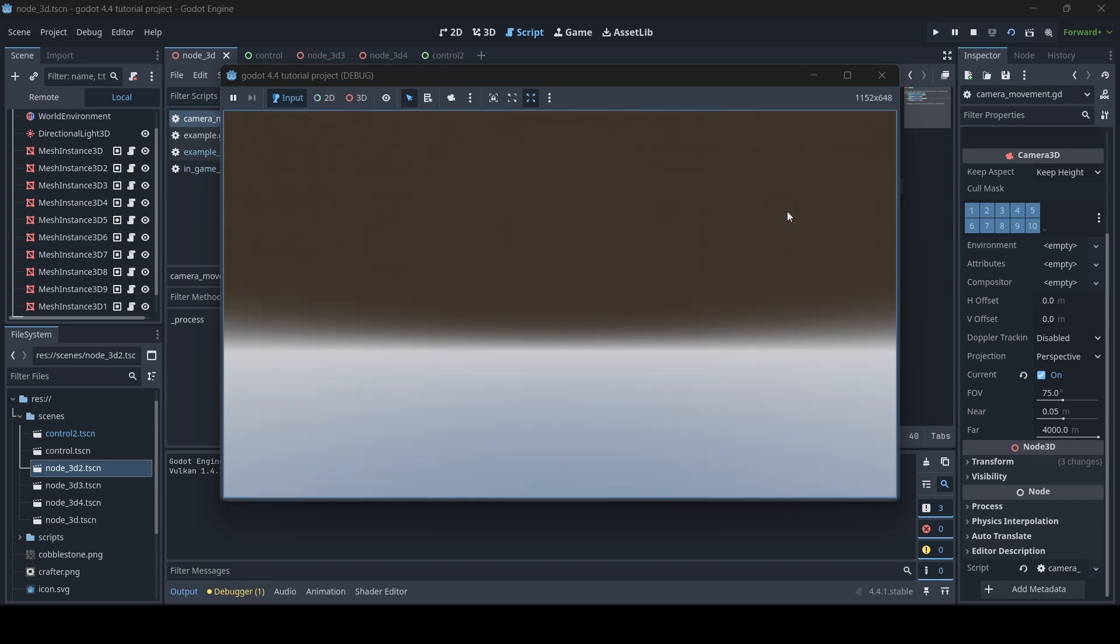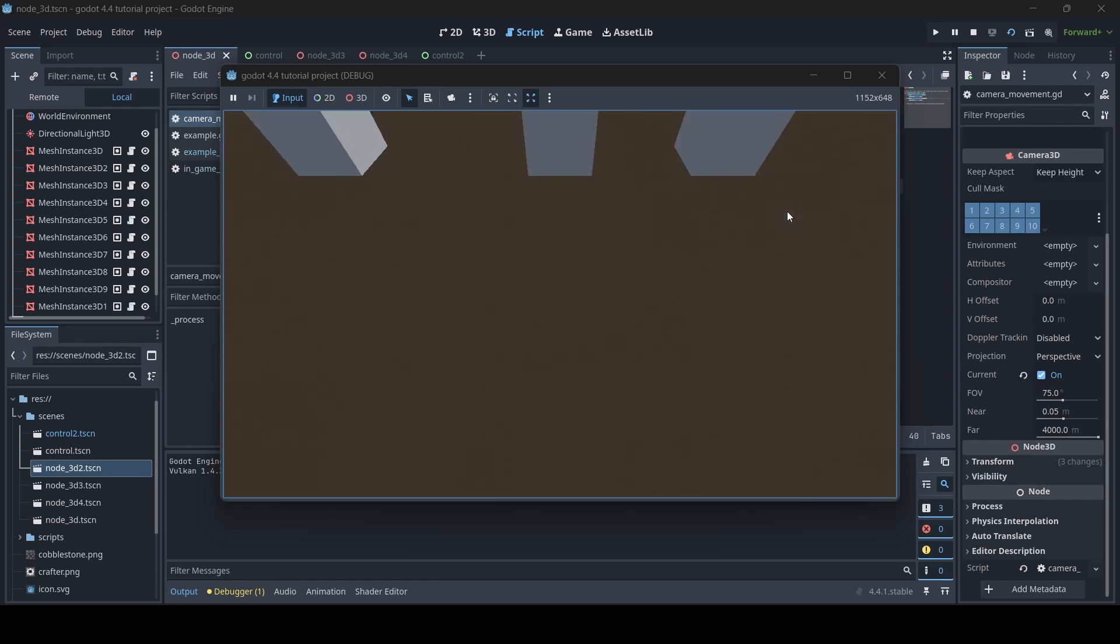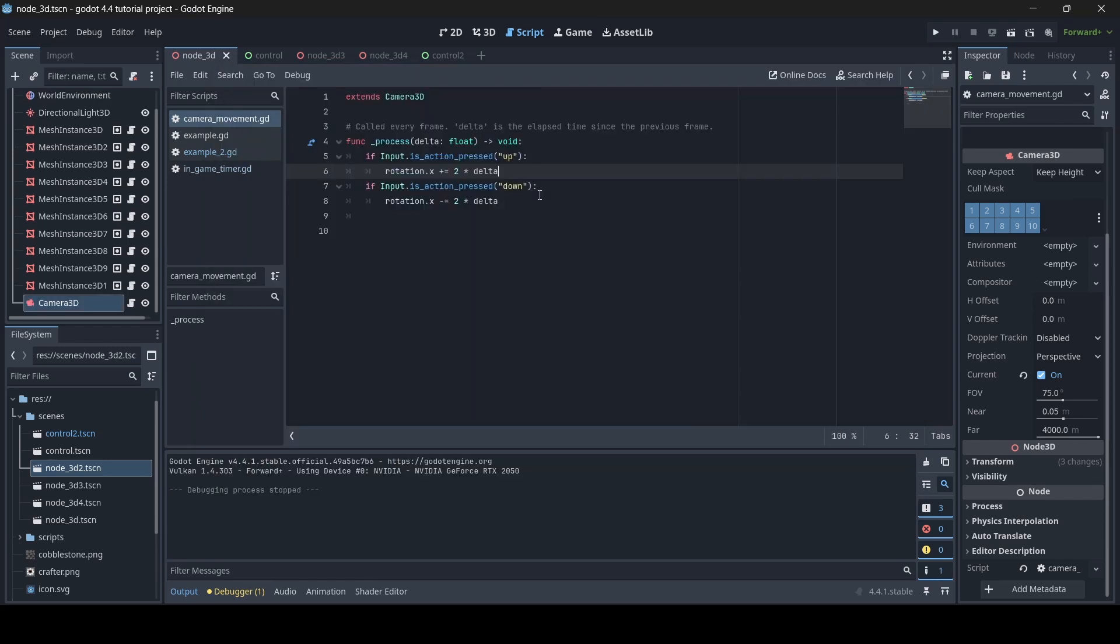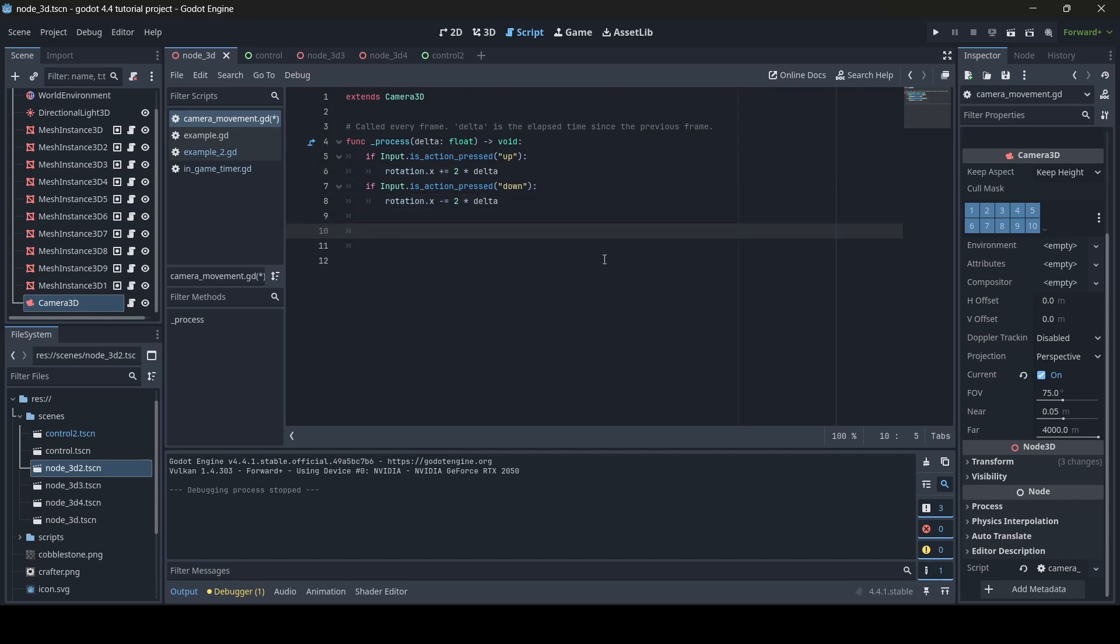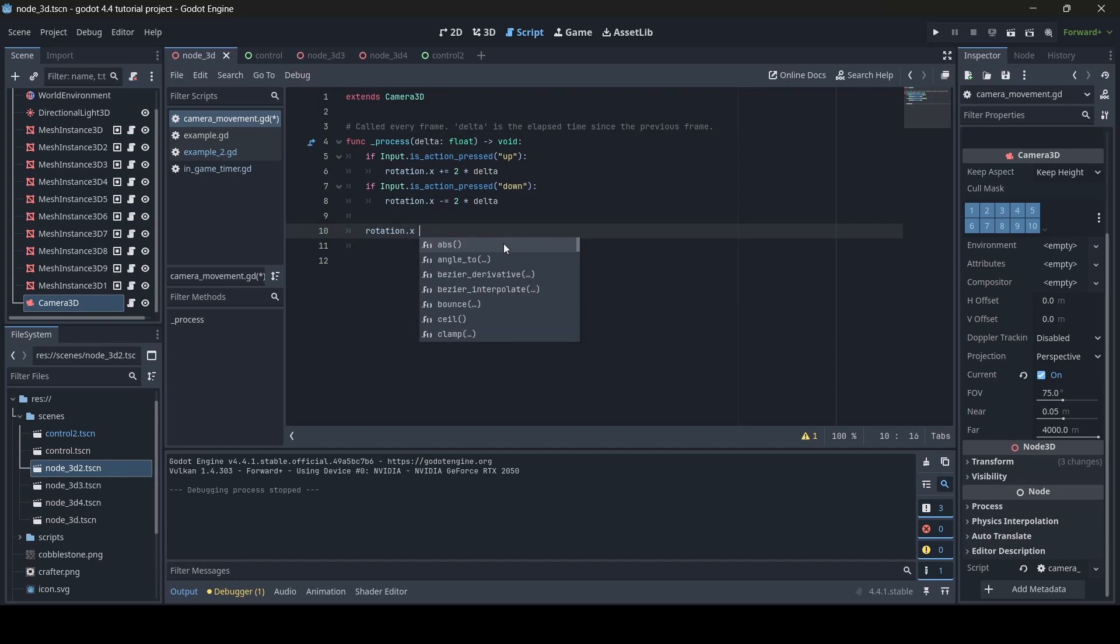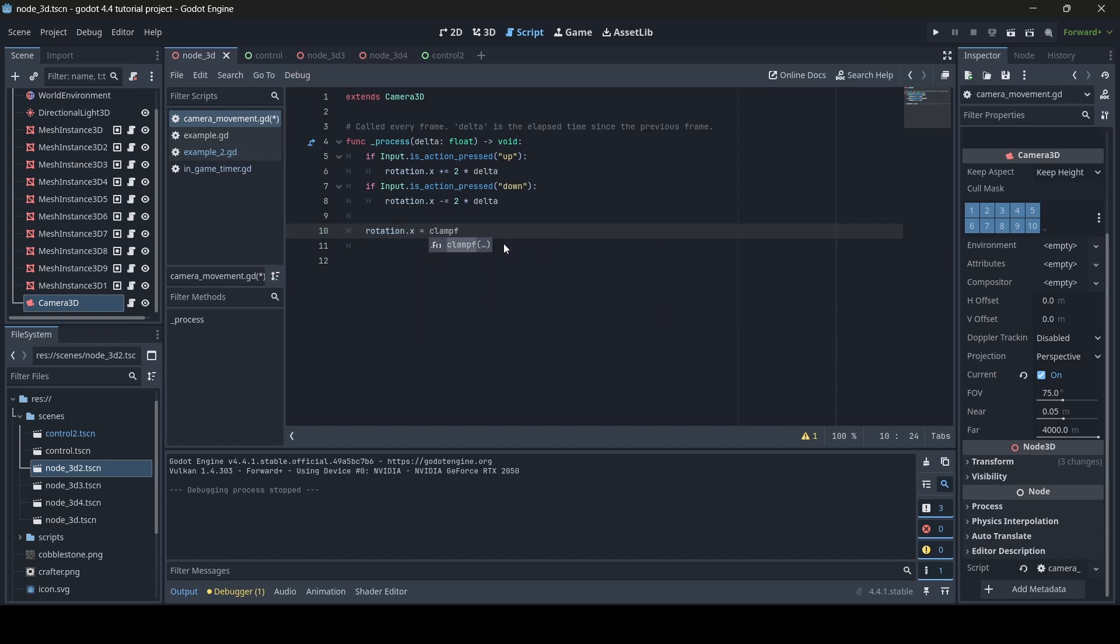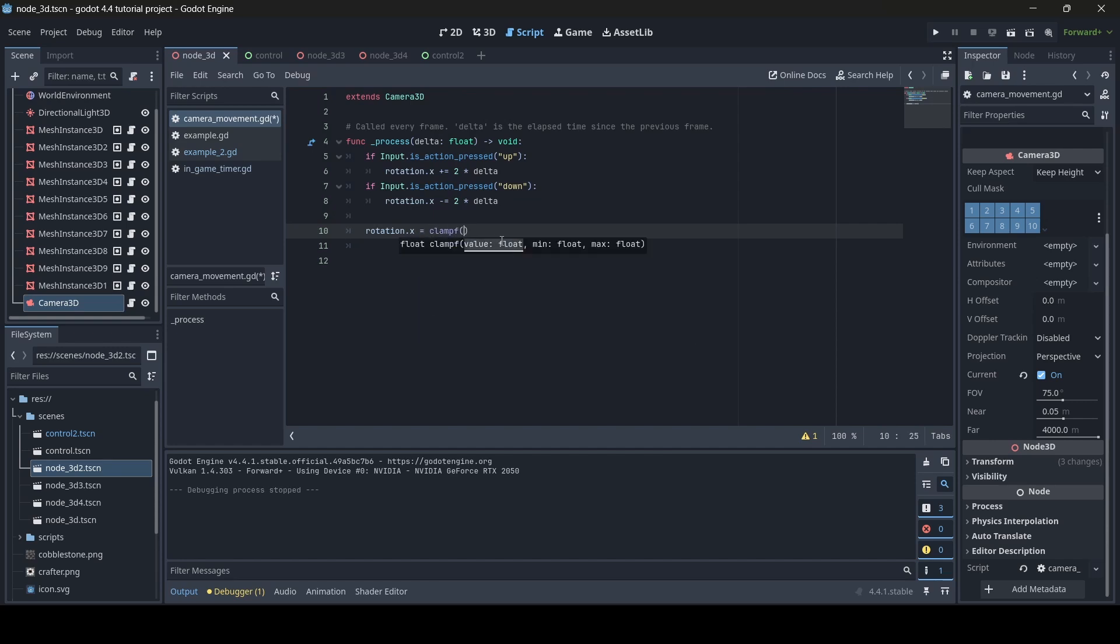So how about now we clamp this camera's rotation? What I'm going to do in my script, which I'm using to rotate the camera itself, is go down a line here and do rotation.x, since that is the rotation I want to clamp. So I'm doing rotation.x equals clampf, and then in parentheses here,